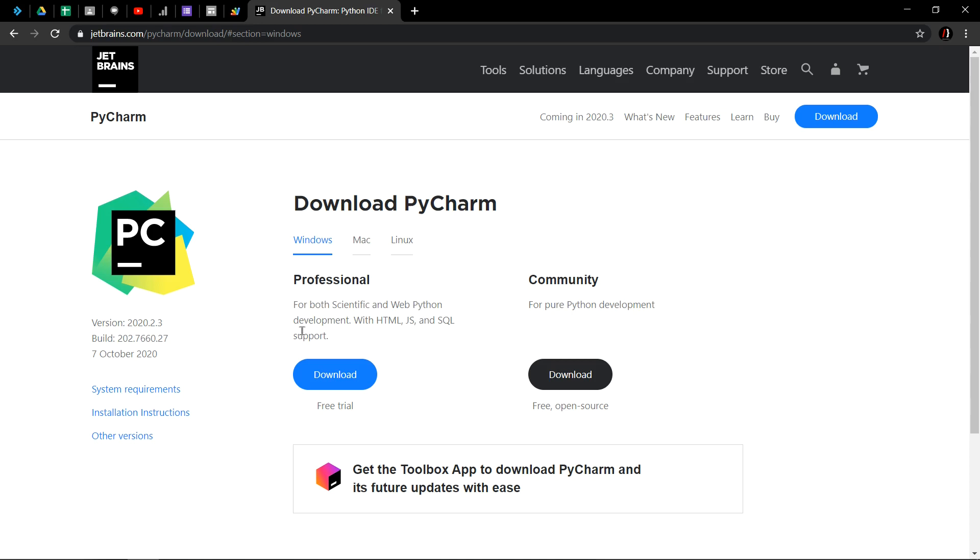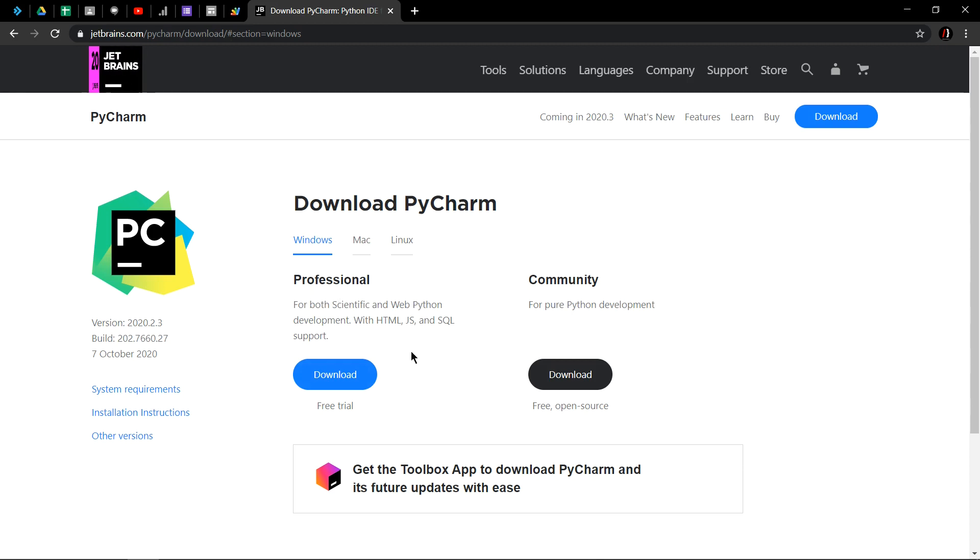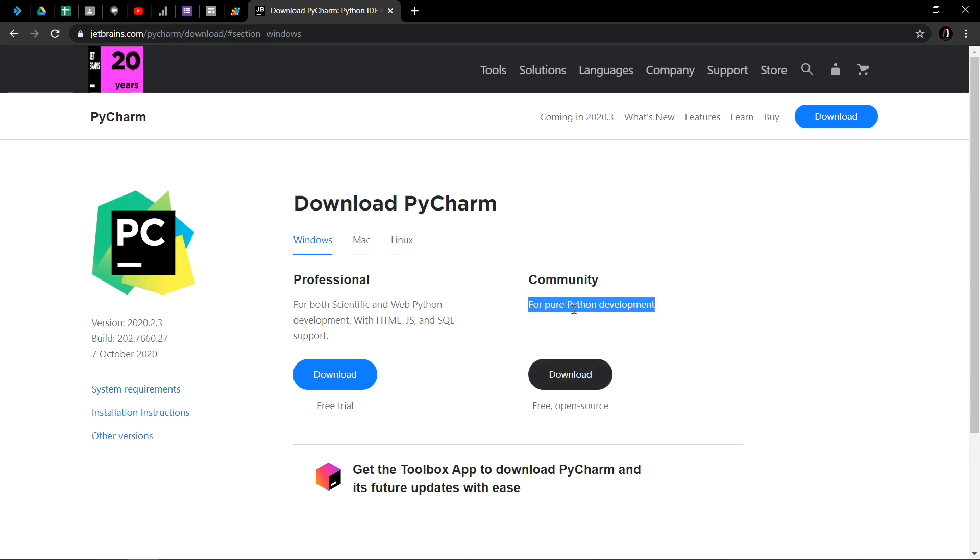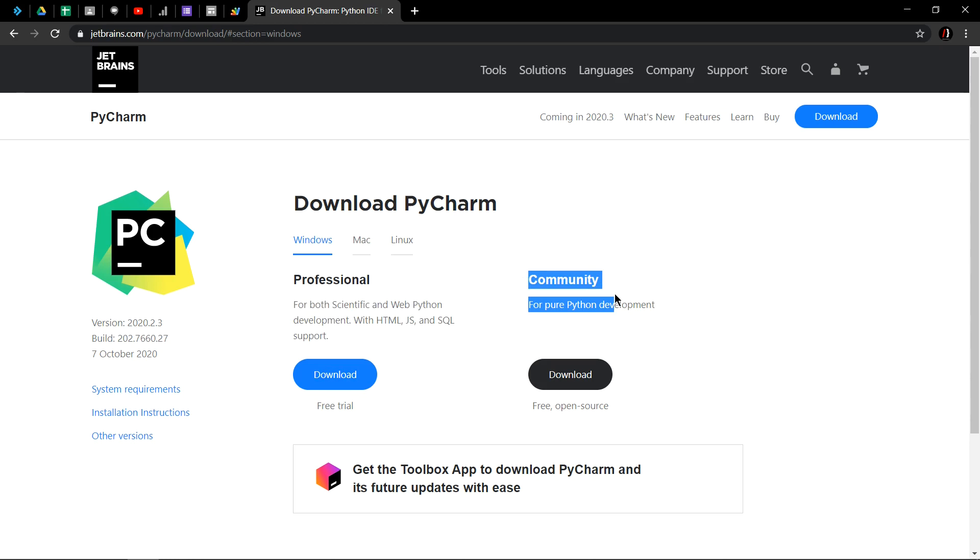If you want to do some scientific and web Python development, for example Django, you can download the Professional version. And if you just want hands-on Python, so just for pure Python development, download the Community version.